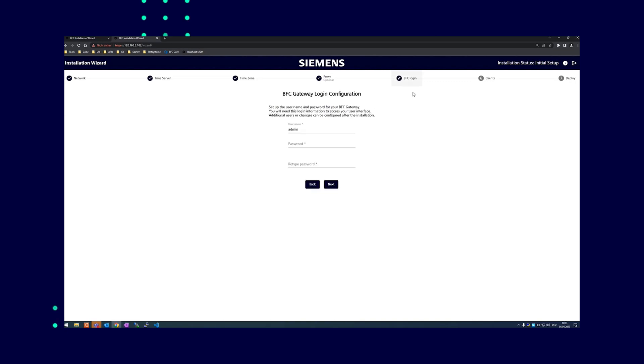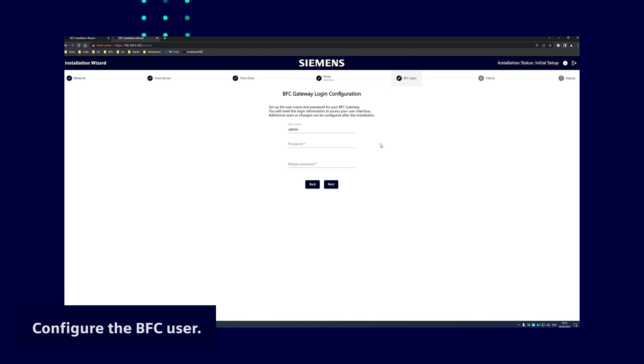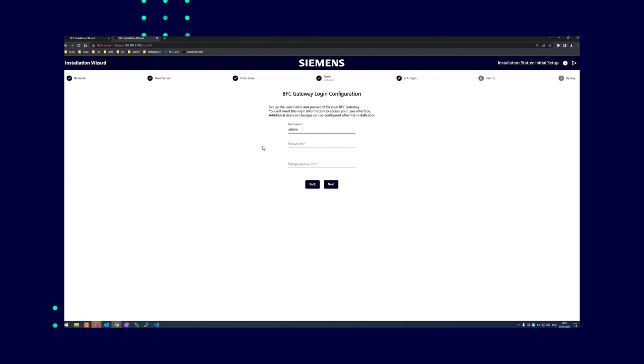The BFC user configuration is the next step. Admin is the standard name which can be changed individually, following the same password policy as for the BFC installation wizard. That means at least eight characters, upper and lower case, one digit, and one special character are needed.